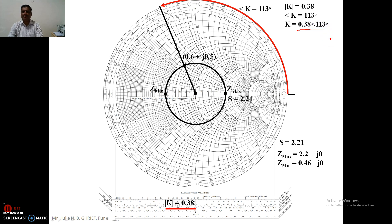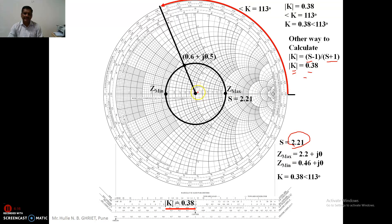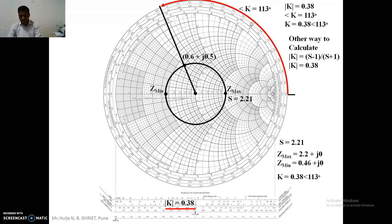This is the method for the calculation of the reflection coefficient. There is also another method for calculating the magnitude of the reflection coefficient, which is (s minus 1) divided by (s plus 1). Since s is already known, we can use this formula as well, but the graphical method of plotting on the scale is simpler.